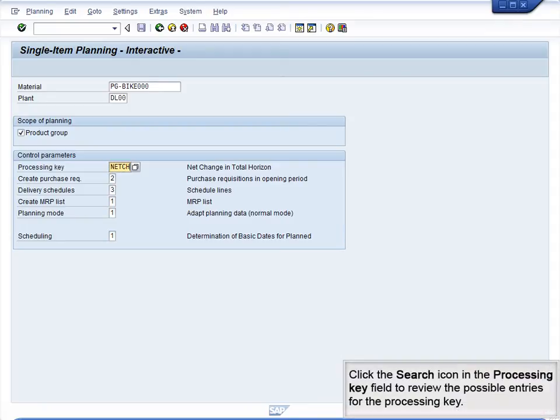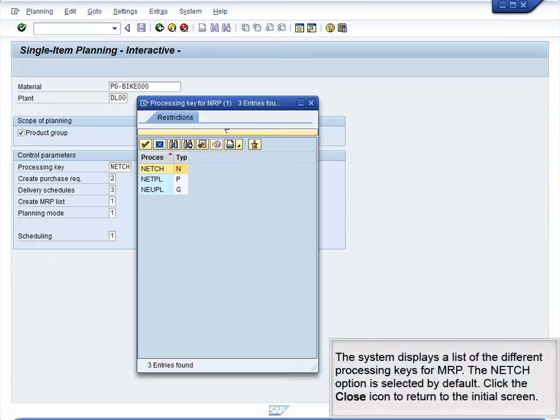Click the Search icon in the Processing Key field to review the possible entries for the processing key. The system displays a list of the different processing keys for MRP. The NETCH option is selected by default. Click the Close icon to return to the Initial screen.